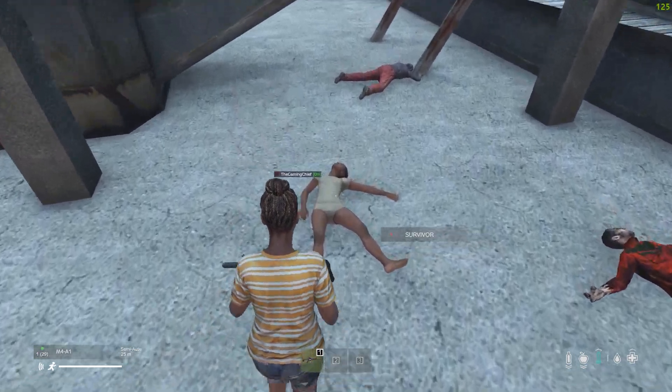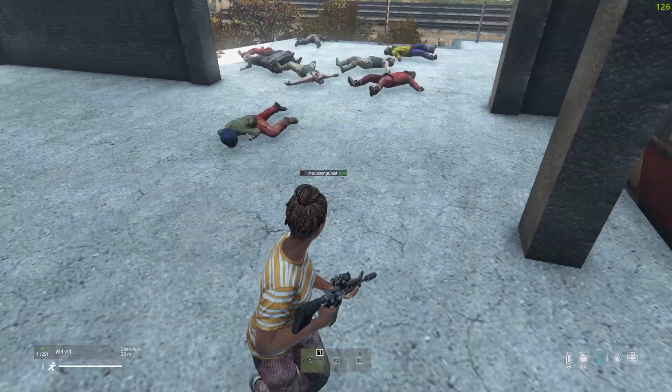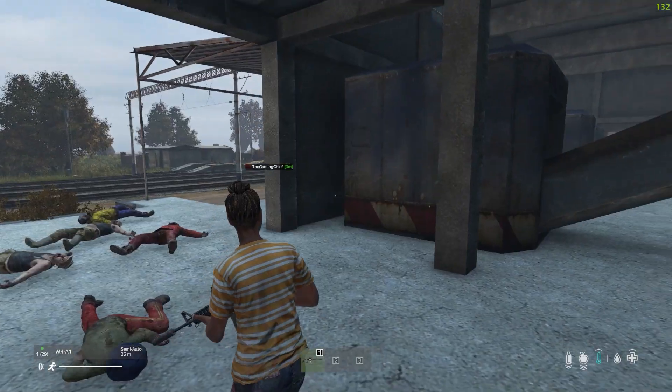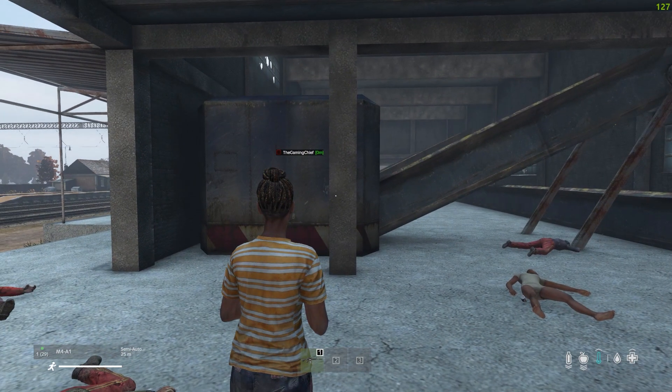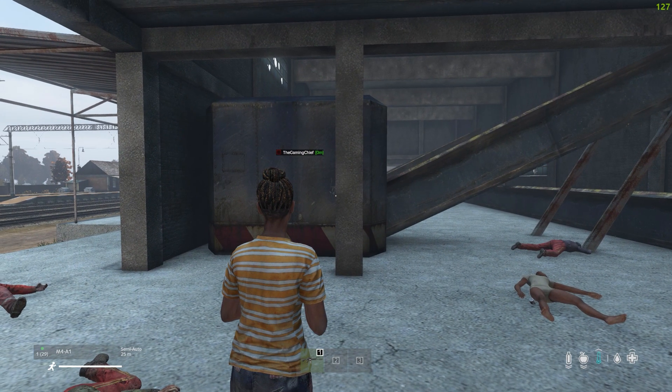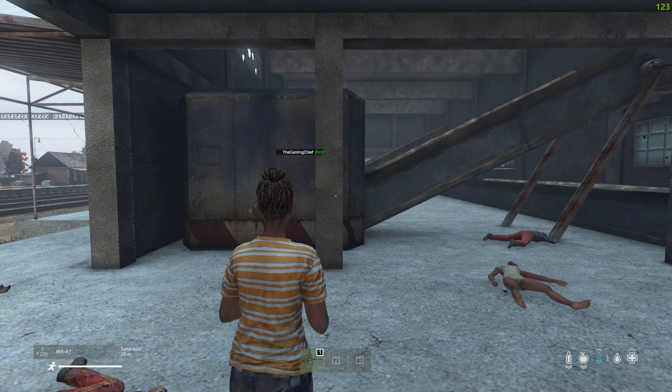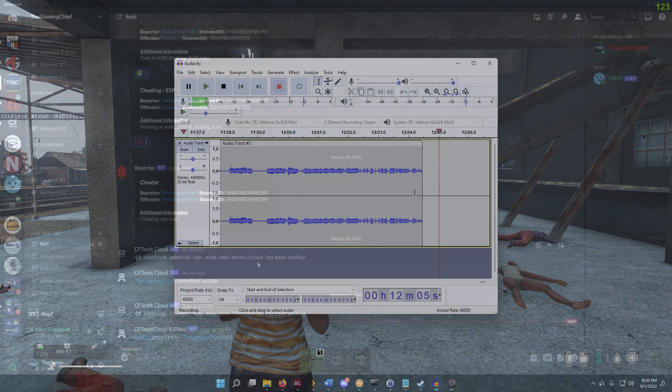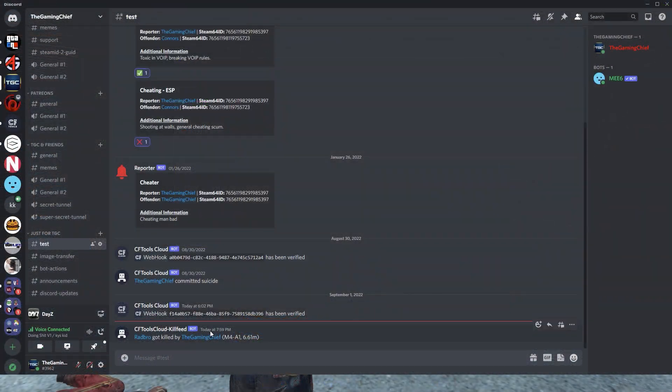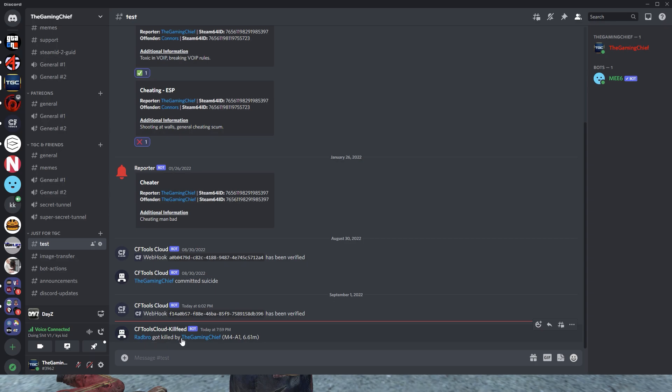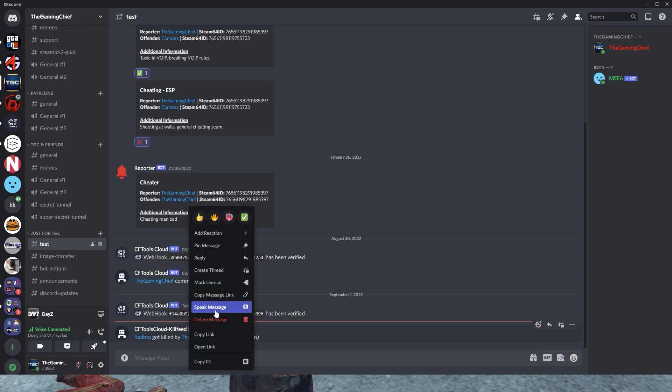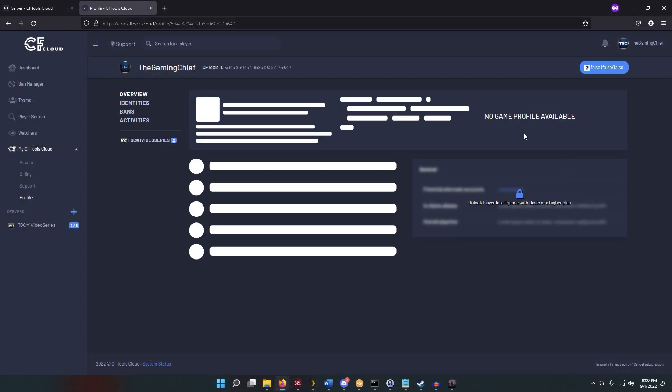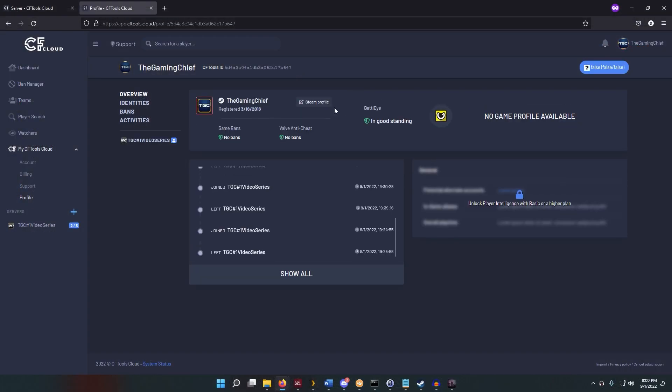All righty, and then there we go. And what we'll go ahead and do is we'll take a look at the Discord and see the changes. And if we have a look here, you can see it drops it in here, says the person who got killed by the person who did the killing, the weapon, the distance. And these are also links to CFTools Cloud so you can take a look. So I'm going to go ahead and copy my profile name. By pasting that link and going into here, it just brings me to my profile page. So super simple.